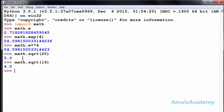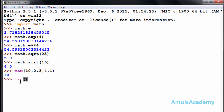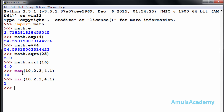The next function is the max function. If you want to find out the maximum value in a group of values you can use the max function — the result here is ten, which is the maximum value. Next is the minimum function, which is exactly opposite to the max function. Taking the same values — ten, two point three four, and one — the minimum value is one. These two functions, max and min, are not math module functions, so you just use max and min directly.